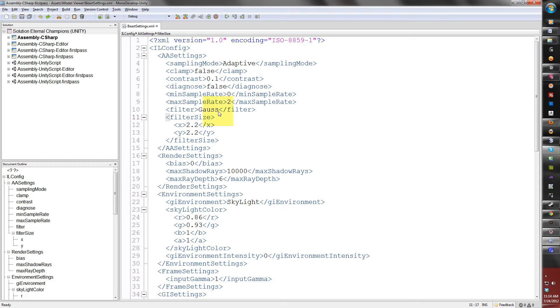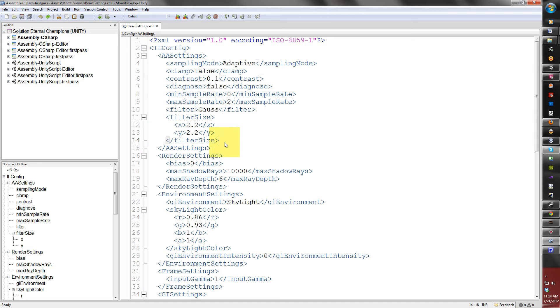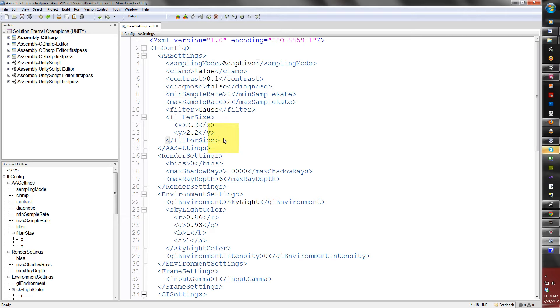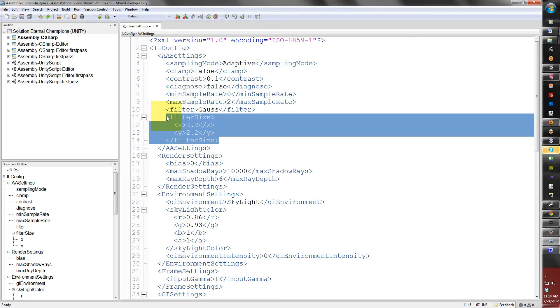The next section is filter size, which I will leave these alone. These are the size of the filters in the x and y direction of the light map. You can if you want to, but I recommend leaving it at 2.2.